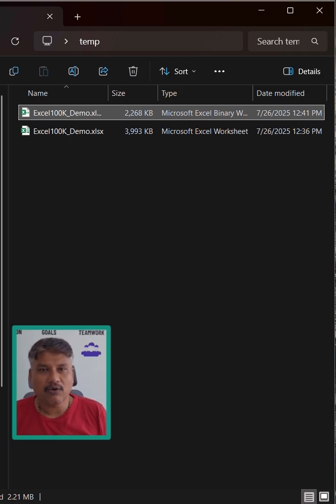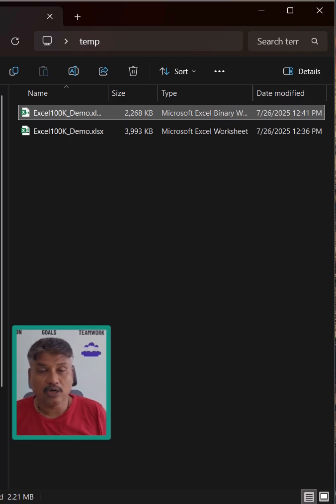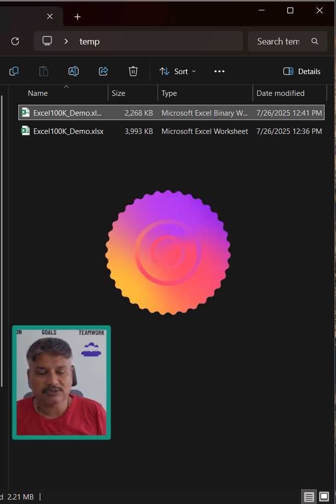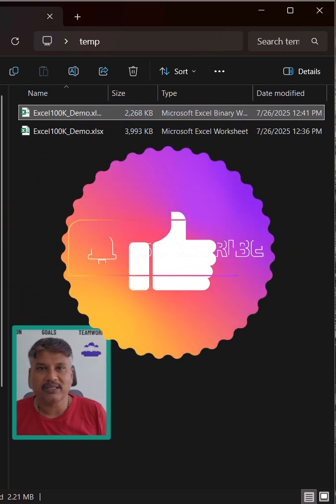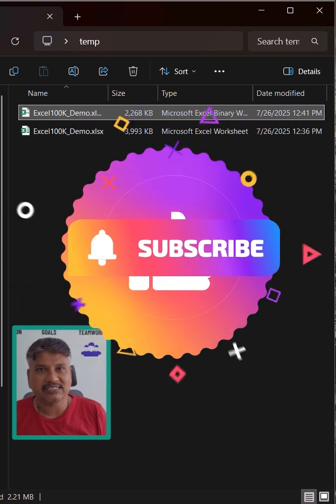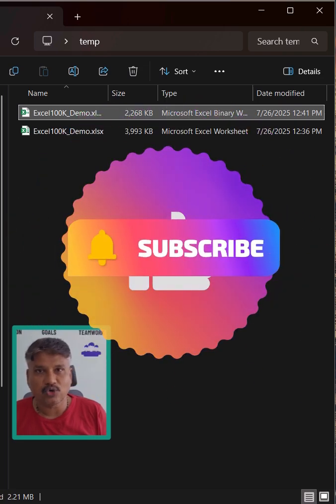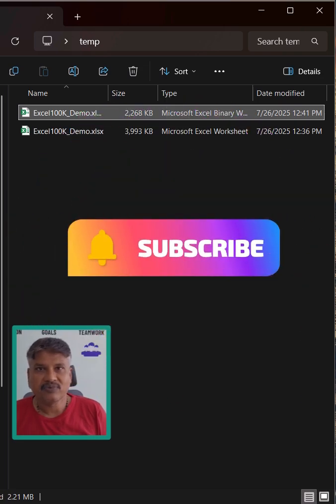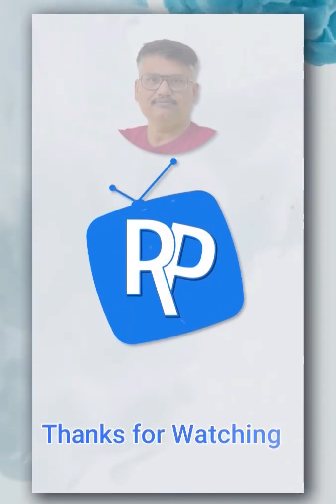Let me know in the comments how you use this binary file in your project. Or if you want to learn more about this binary, just put it in the comment. I will create a separate video dedicated to the binary file. Thanks for watching.